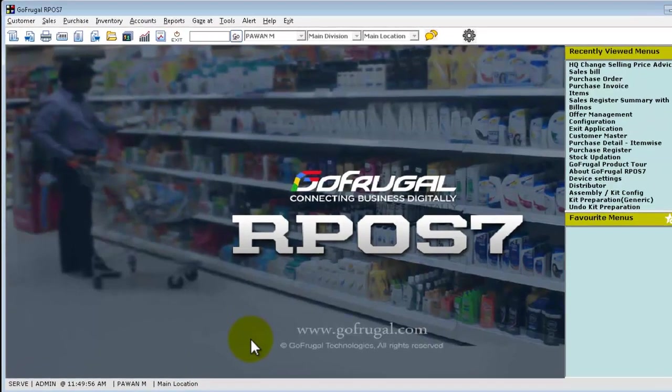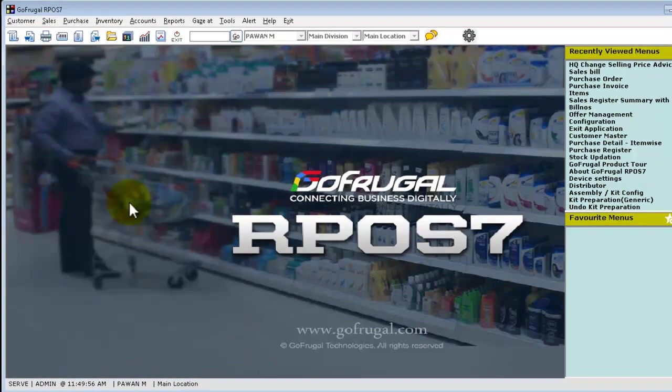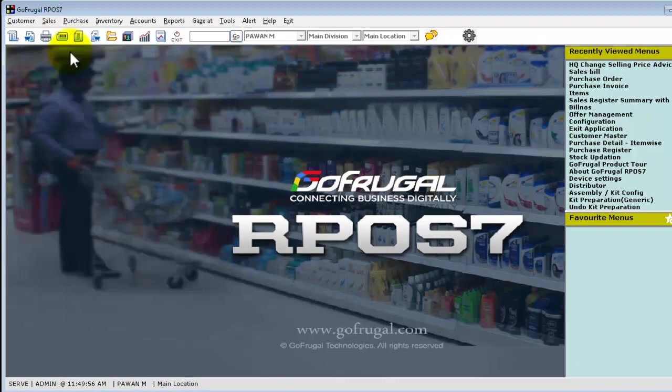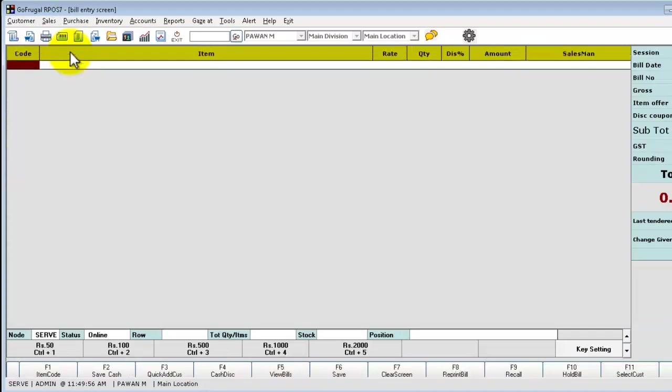Now we will see how the created offer is working in the outlet. Go to the sales bill screen and load the items.